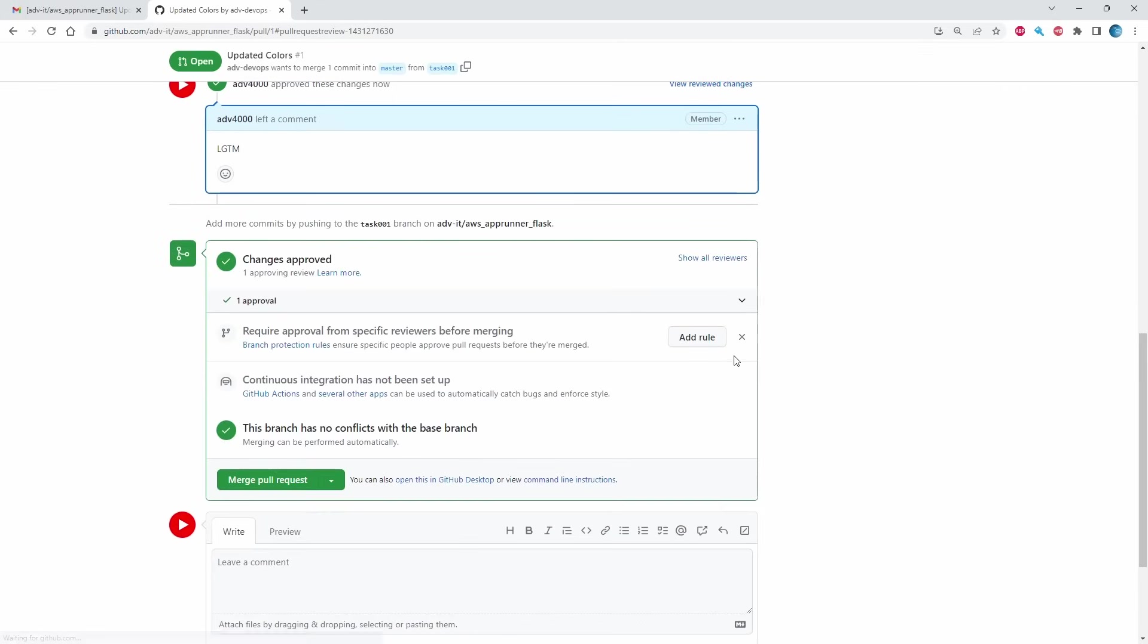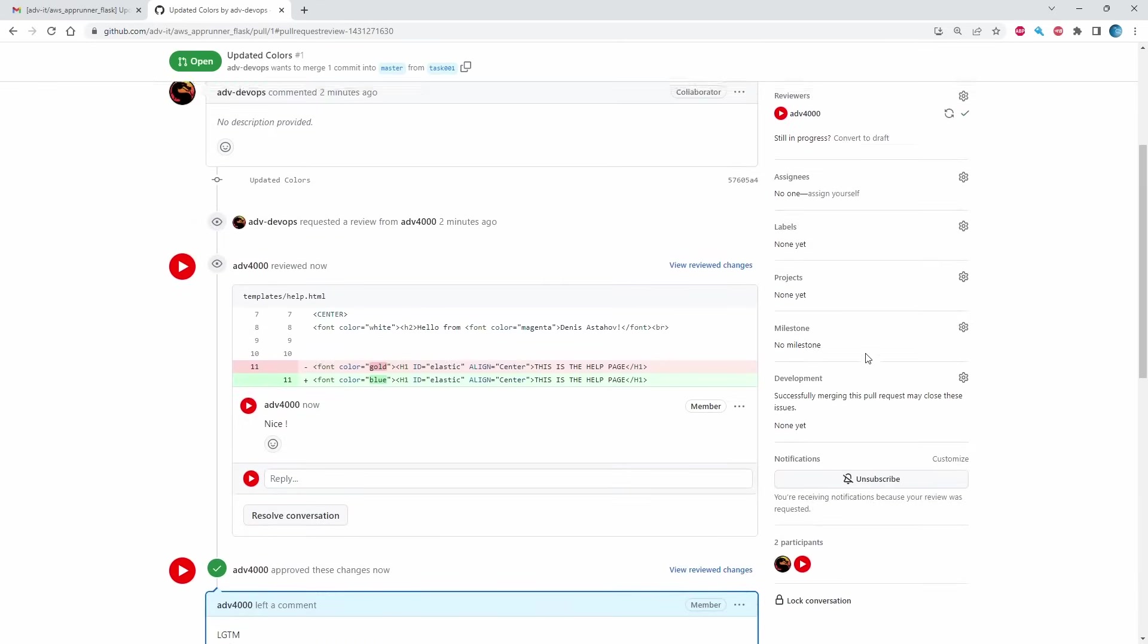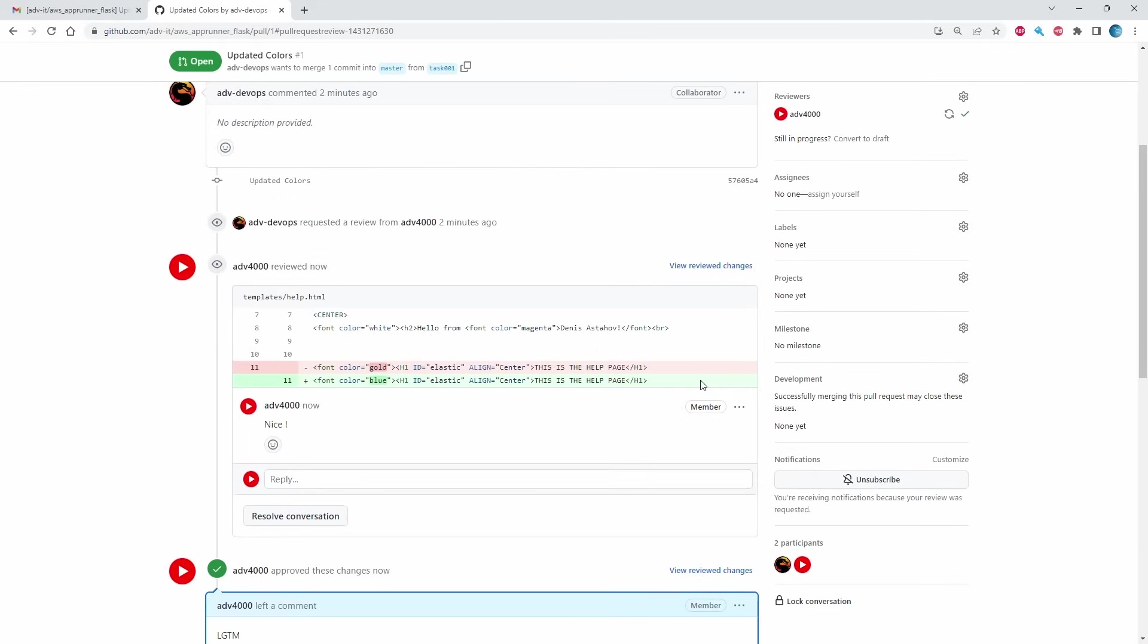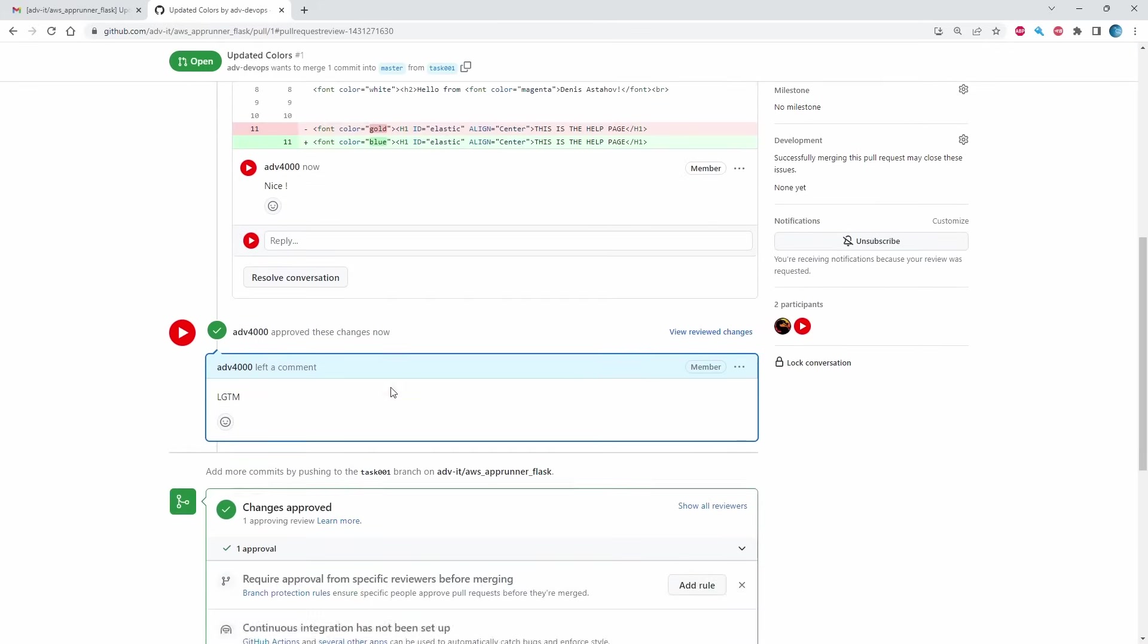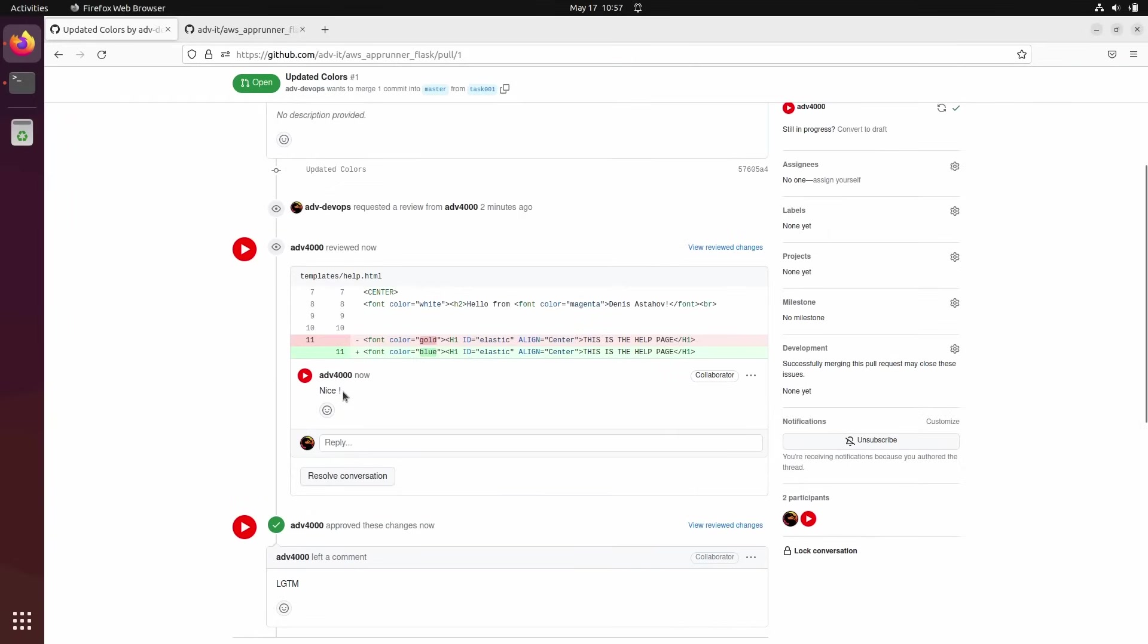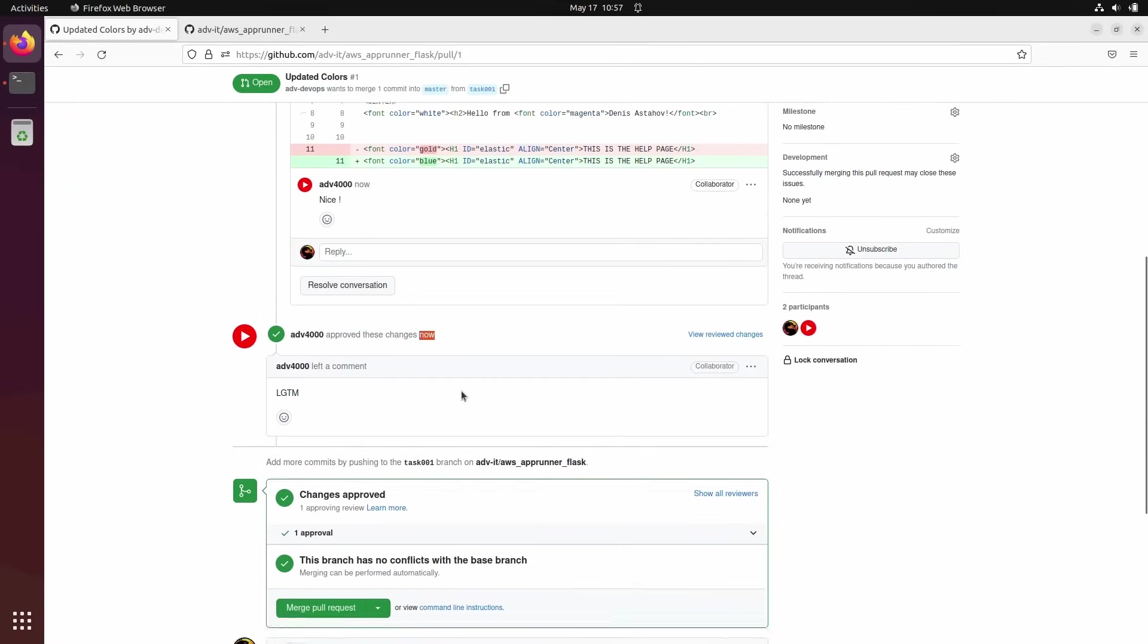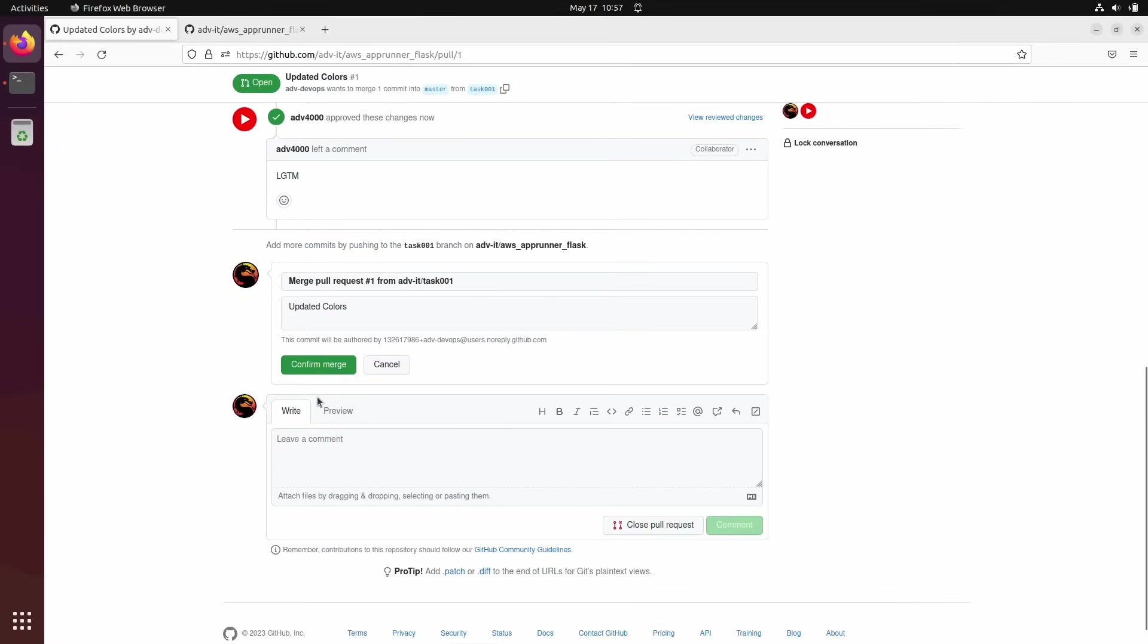Basically I'm approving this request. You see one approval. It's approved. This is my comment. That's all. I'm back to the developer. So this is what developers see. He see it's approved. He see this message. Nice. Looks good to me. Approved these changes. Okay. I can merge it. Merge pull request and confirm merge.